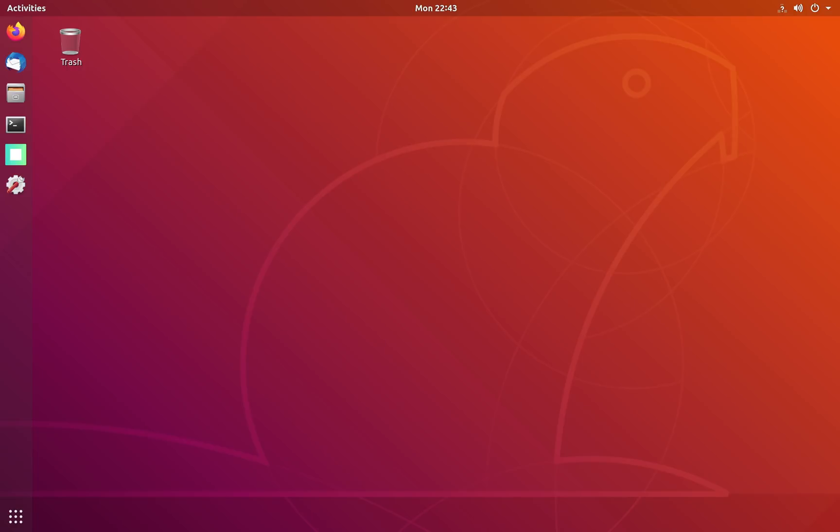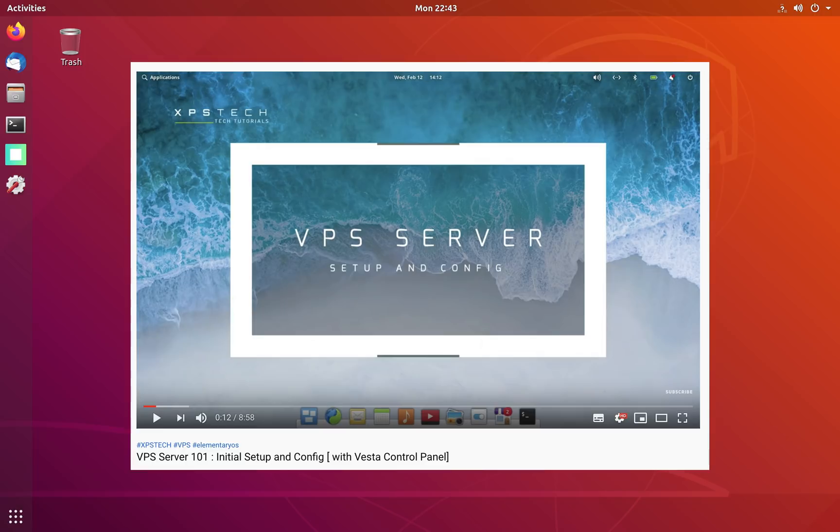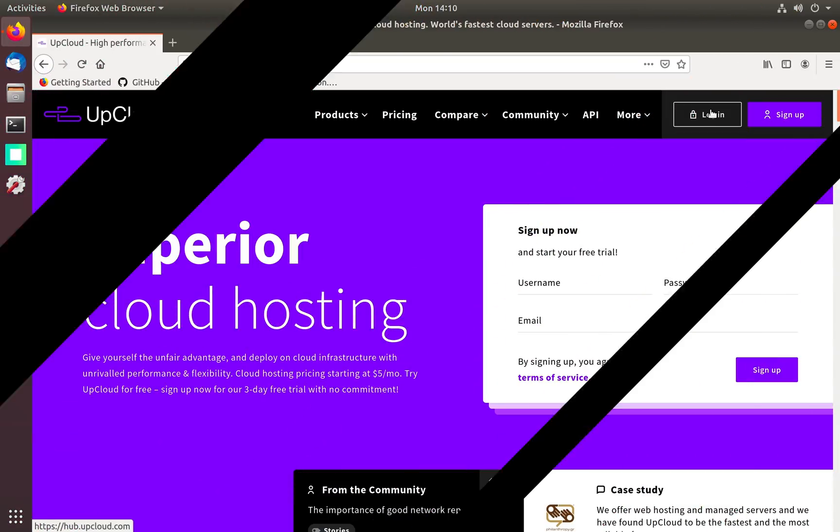I'm going to rush through the VPS server setup part here. I have already made a complete video on how to set up and do initial configuration, so if you're new to VPS or want to know more I recommend you check that video first. I'll put the link in the description below.